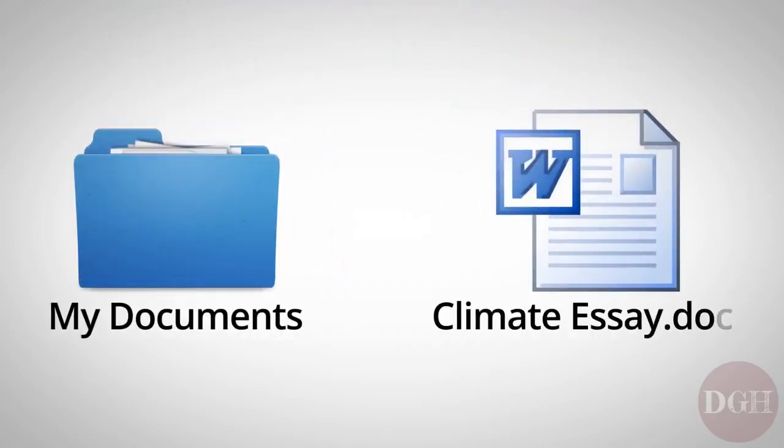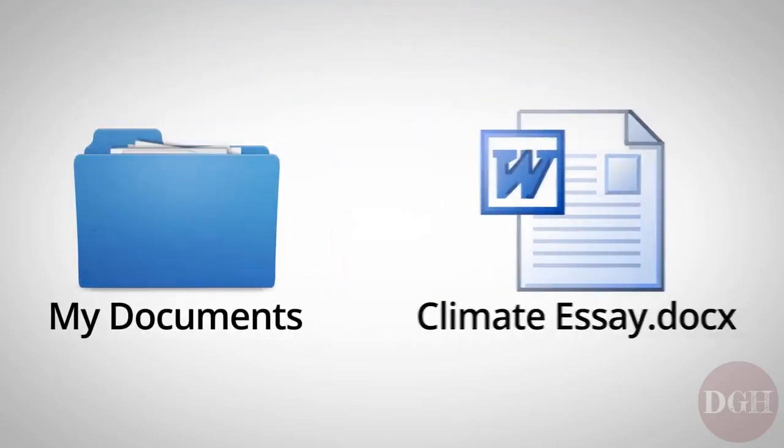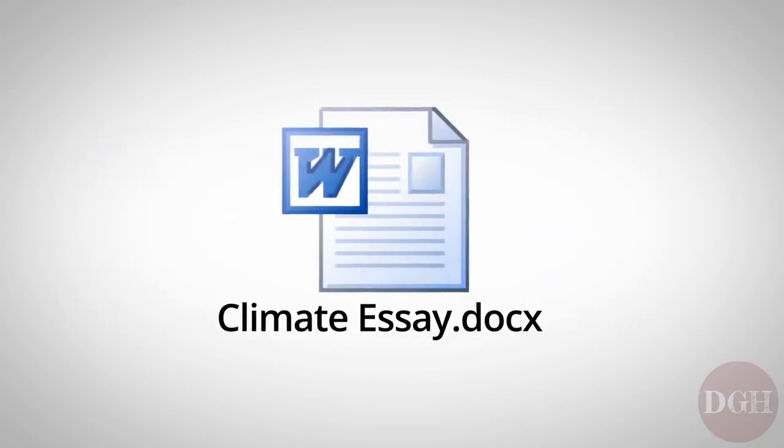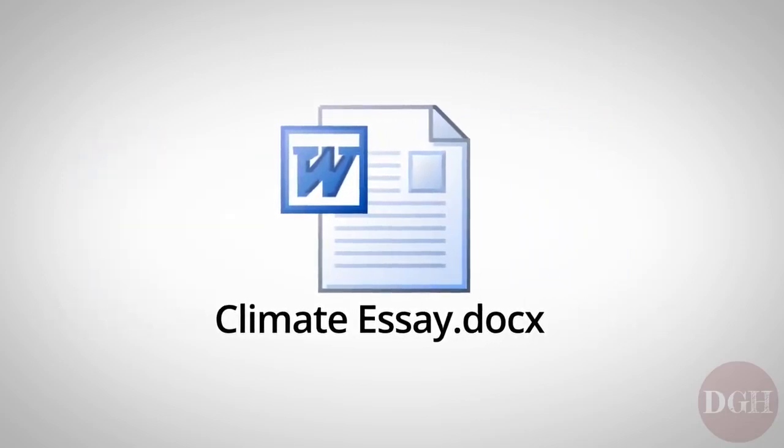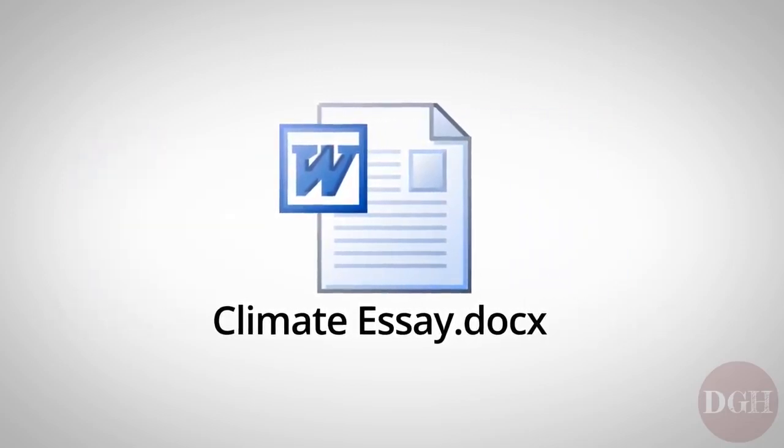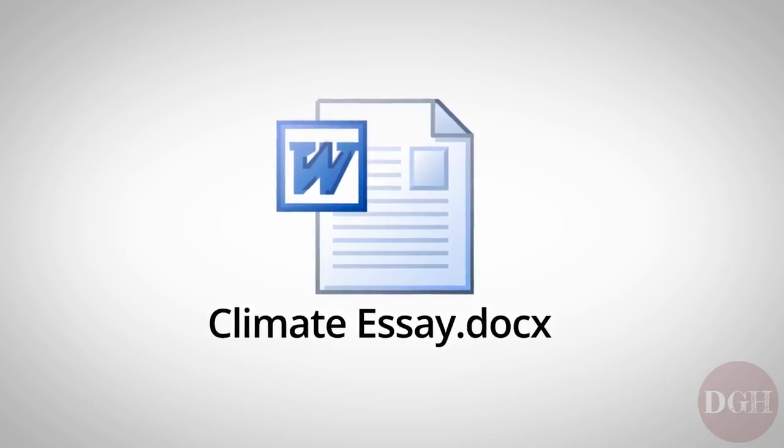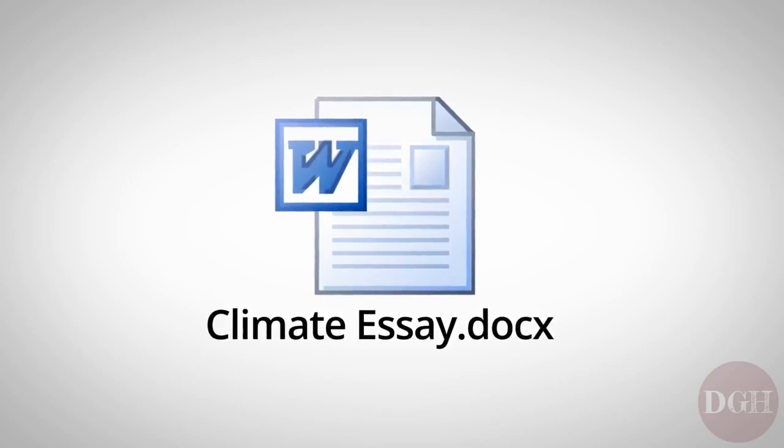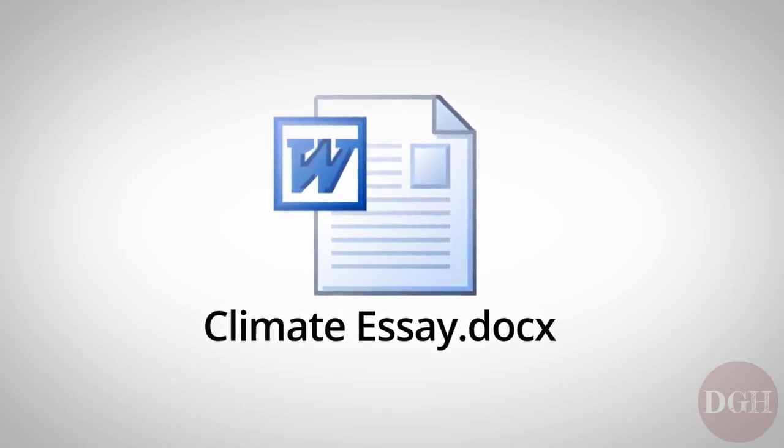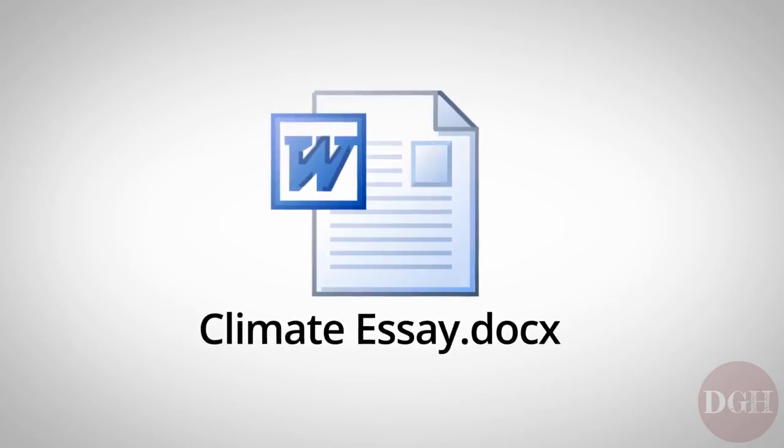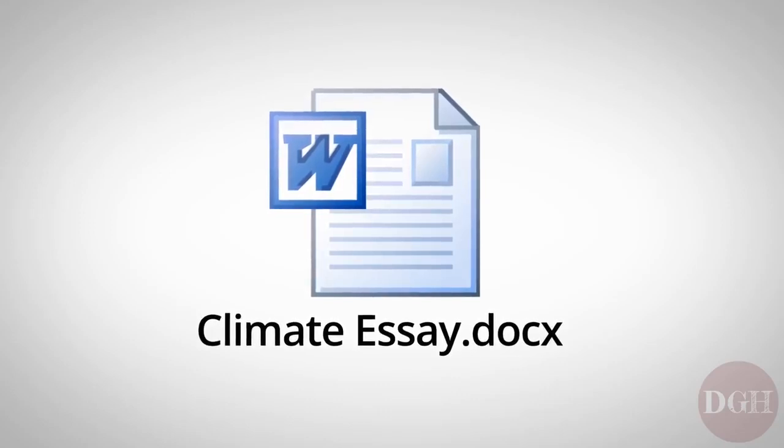The file name serves a couple purposes. The first purpose is to help you, the user, identify what that file is about. So if you wrote an essay about climate change, for example, you might name that file Climate Essay.